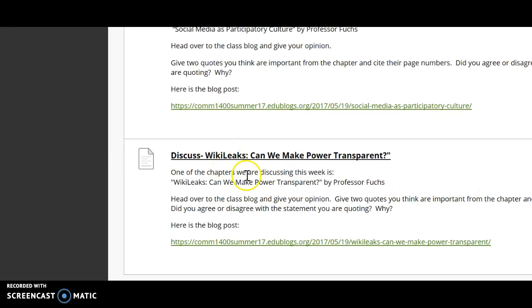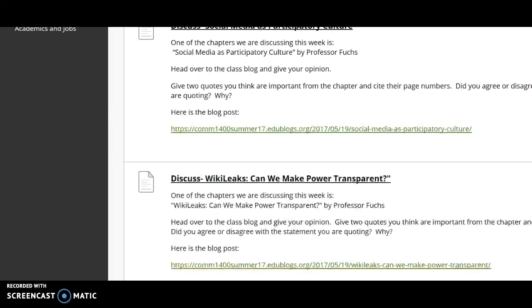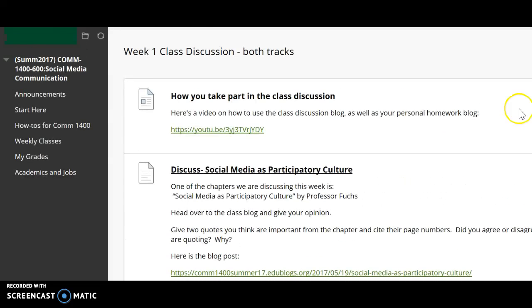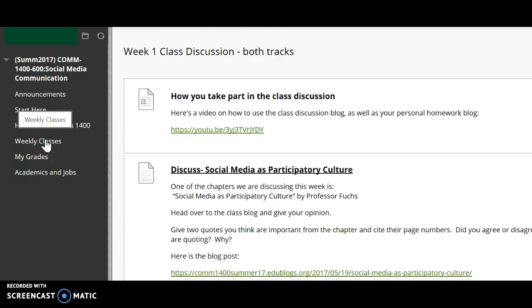Here's the title of the chapter, and here again is the link to the blog post. Read the chapter, read the blog post, and then give your opinions about what you think for this week's reading. So that's the reading part.